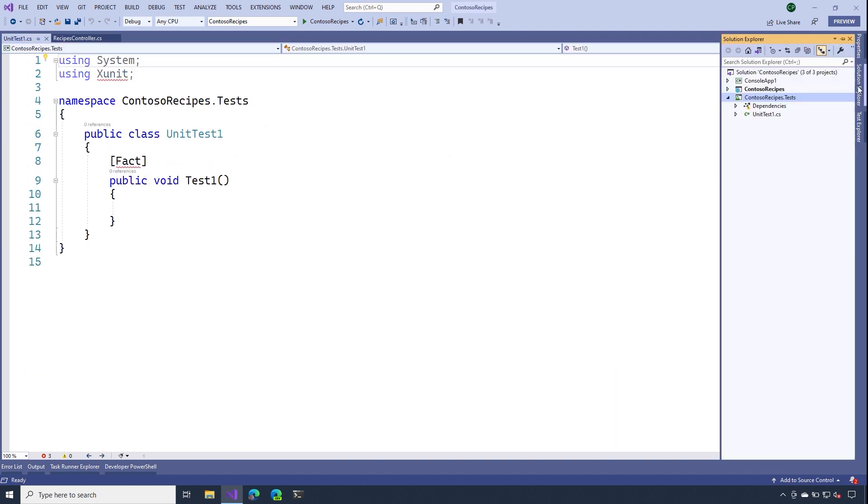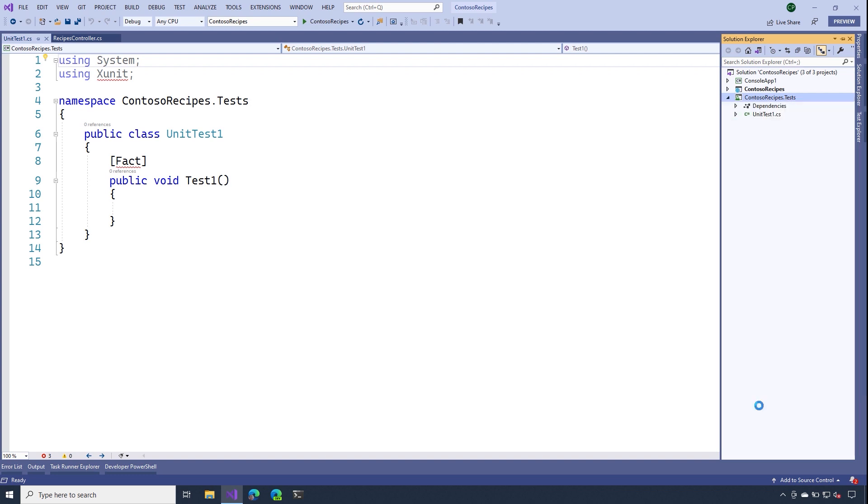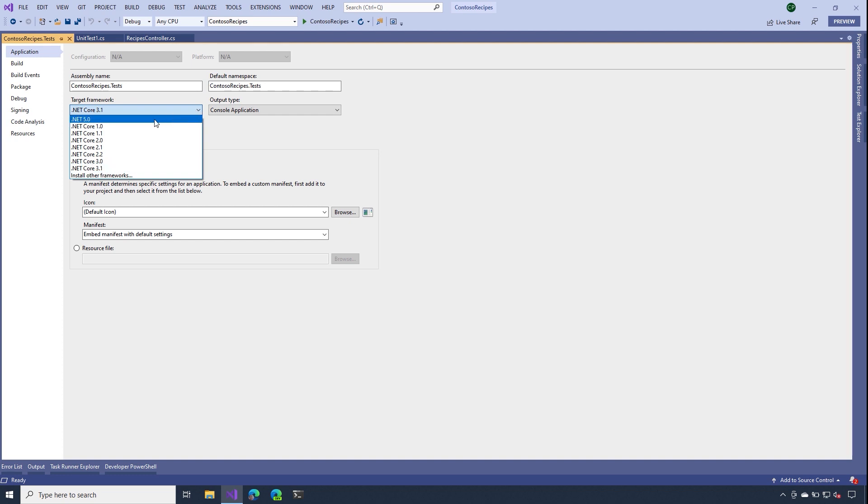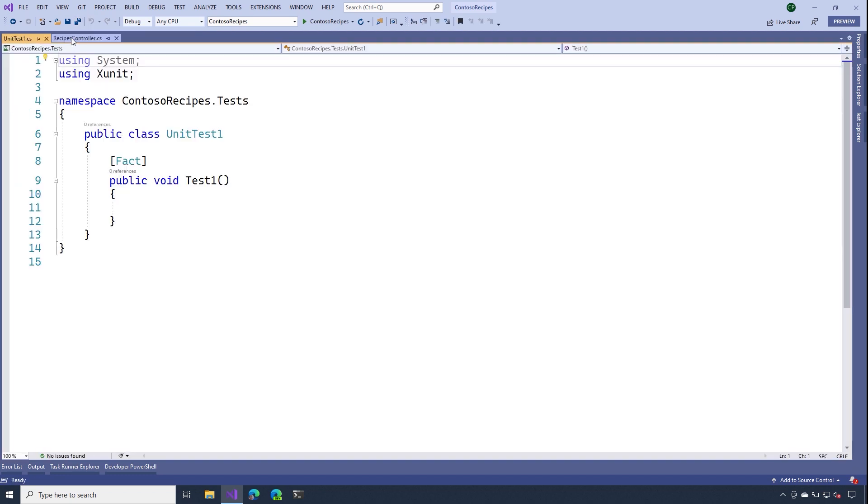Now, before we move forward, I need to check the properties of this project. Since our API project is using .NET 5, I need to make sure that the target framework for our recipes test product is also .NET 5 as well. Let's close this.